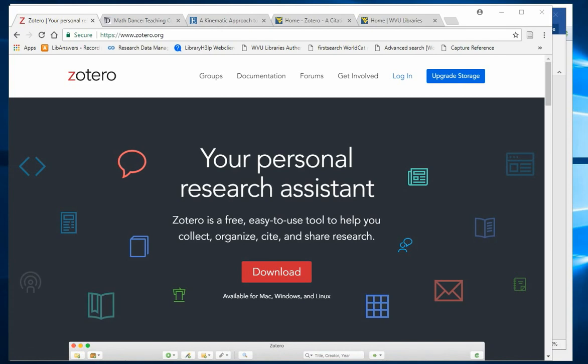By downloading the Zotero client and installing the browser extension, you can easily save the information needed for footnotes and bibliographies. You can also store PDFs and image files and share collections of citations with fellow researchers.